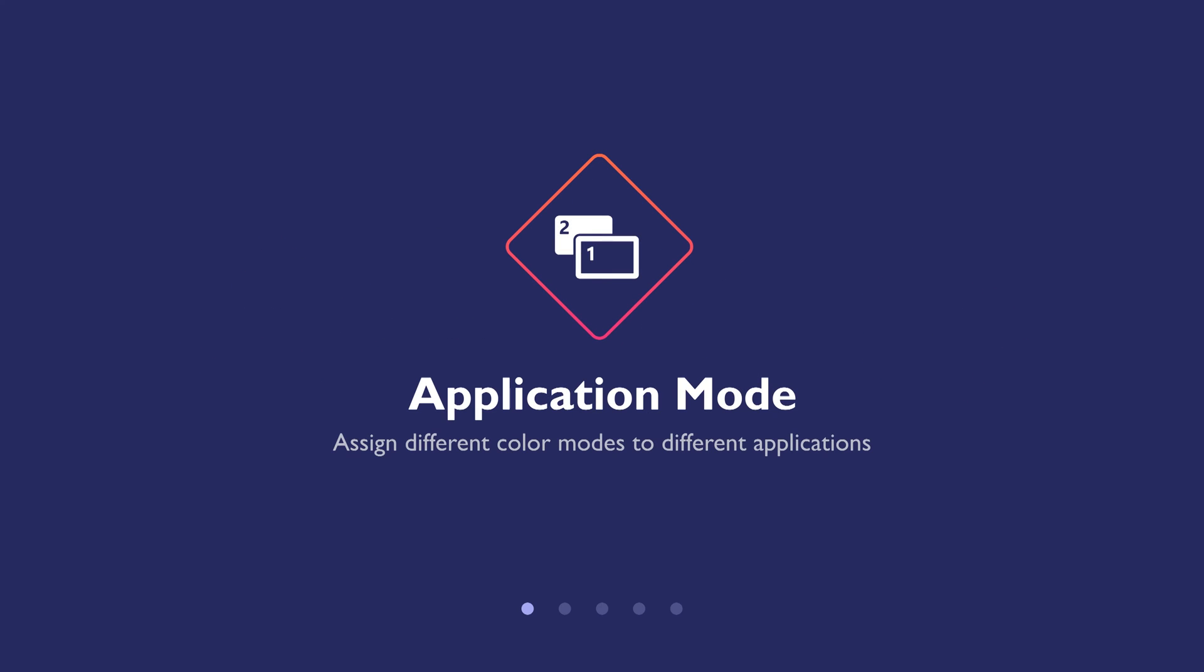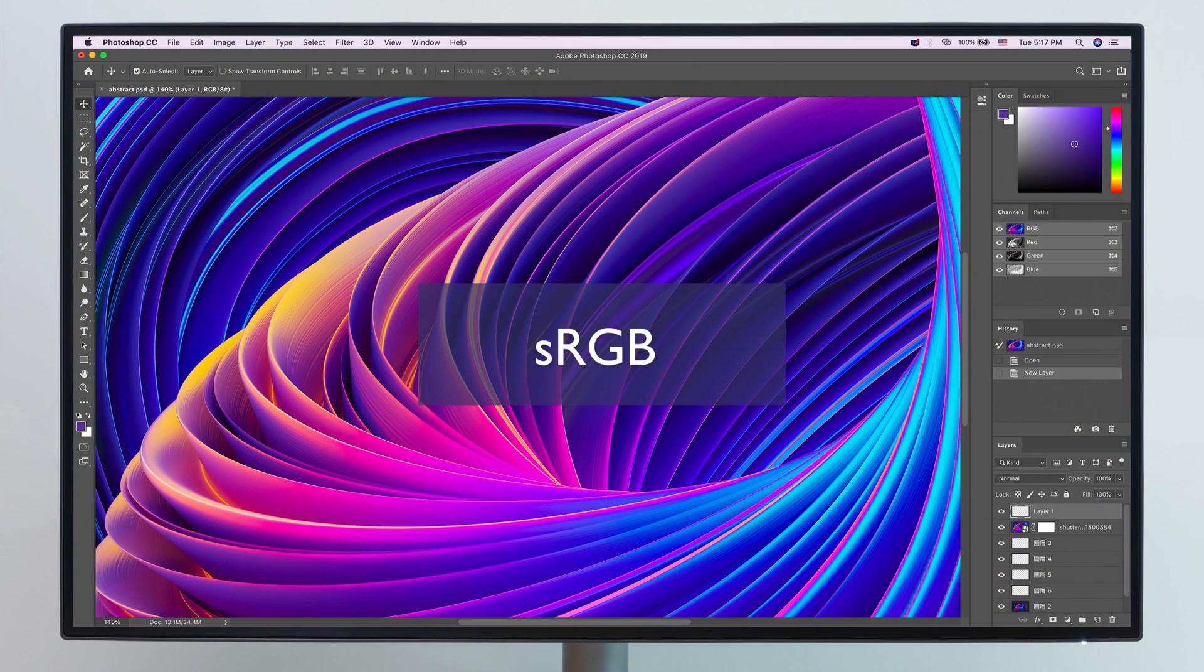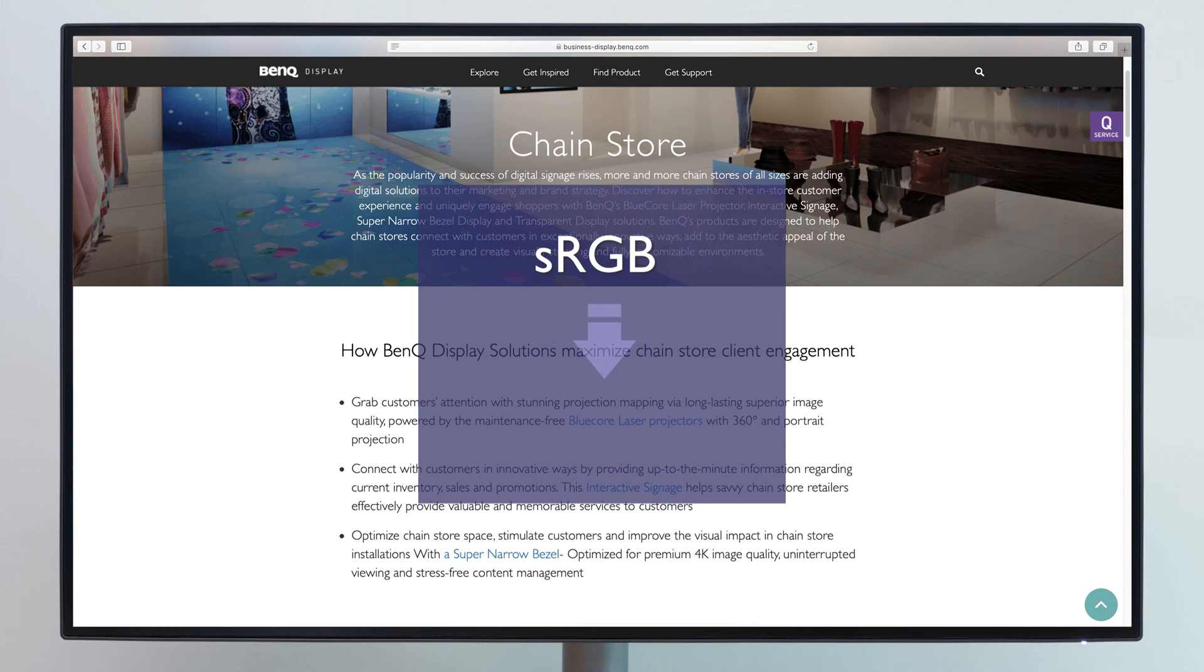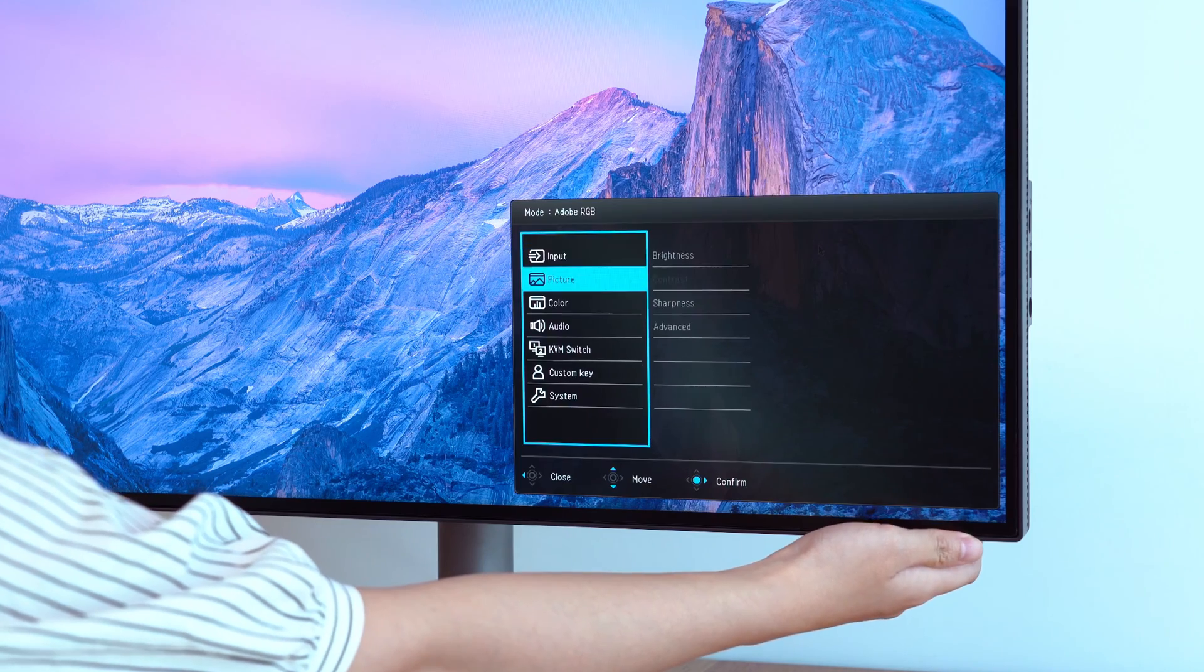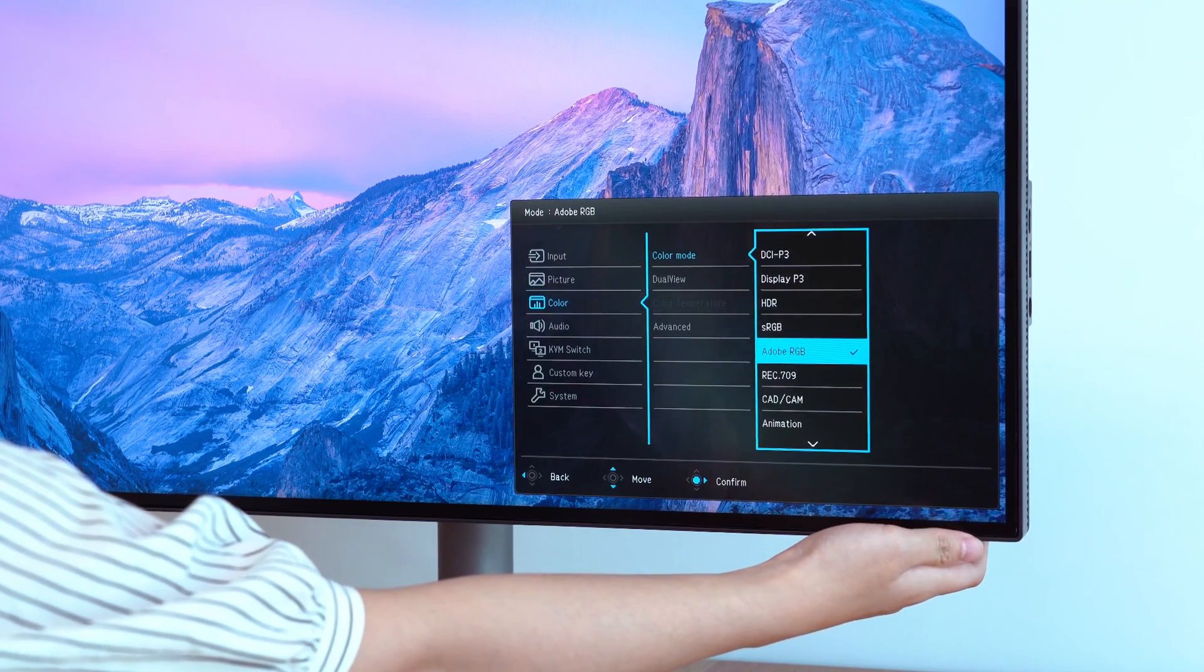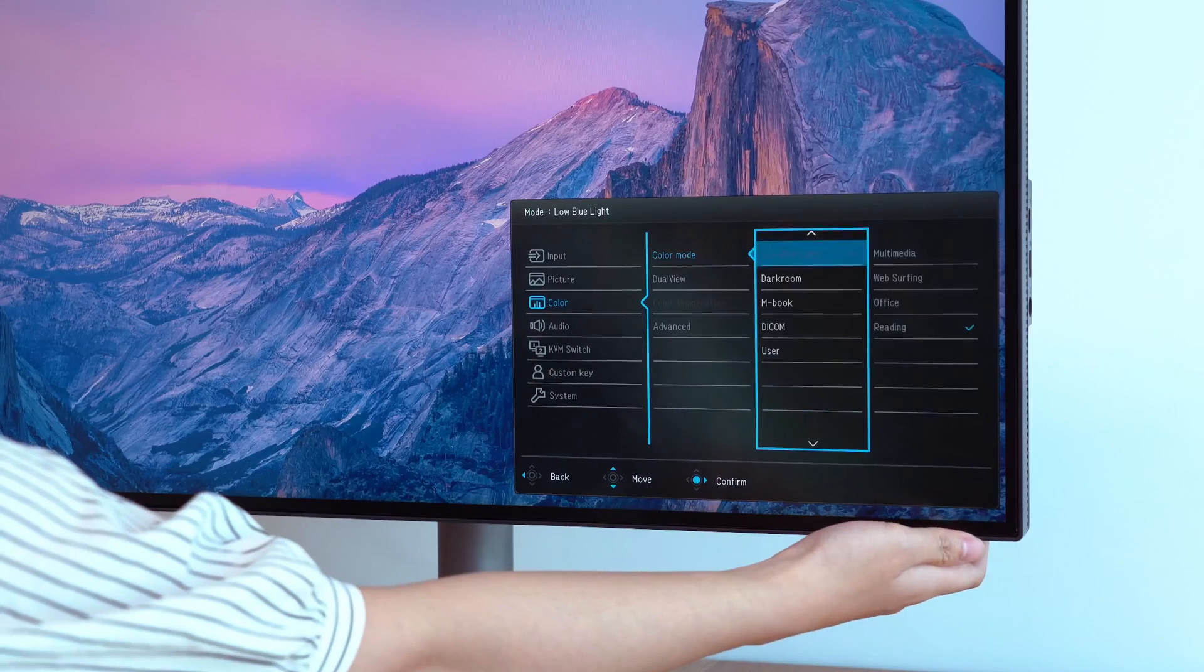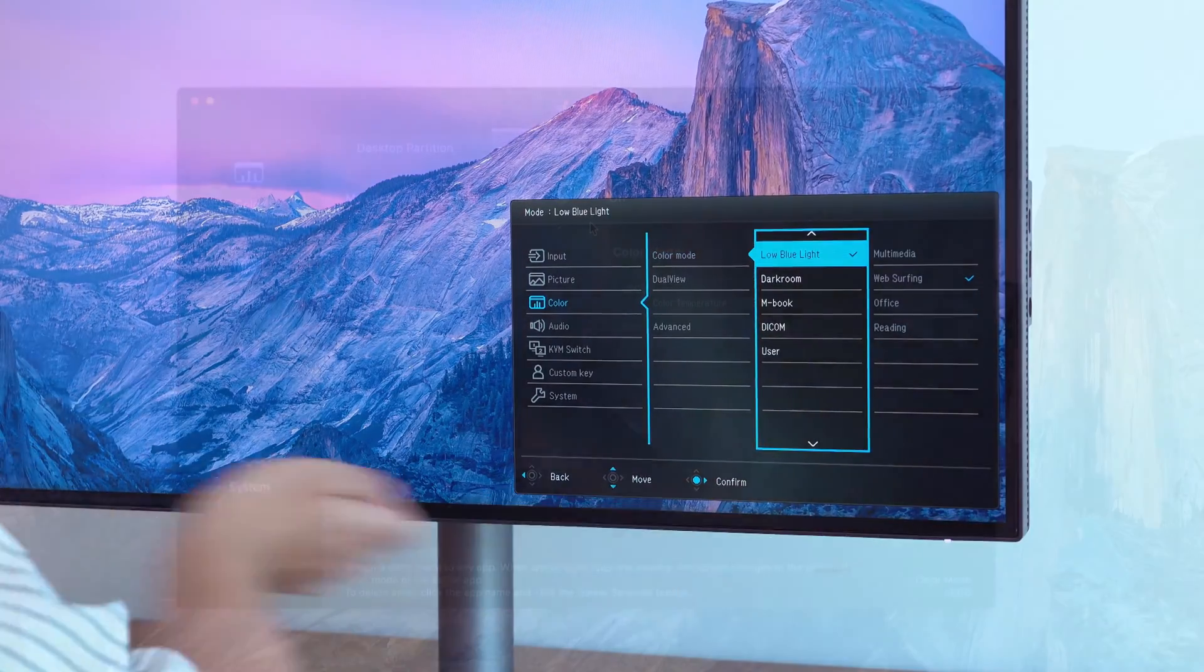Begin with Application Mode. Use it to assign different color modes to different applications. Designers usually use sRGB mode for projects, but have you ever wanted to switch to a different color mode during the work process? This would take you quite some time to do by having to switch color modes back and forth in the monitor menu so many times.